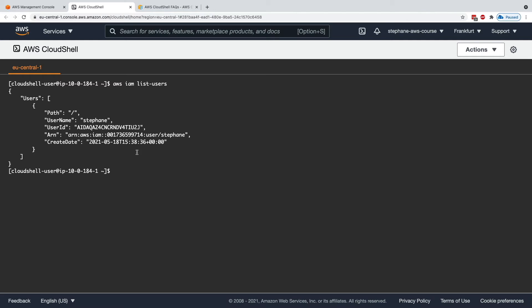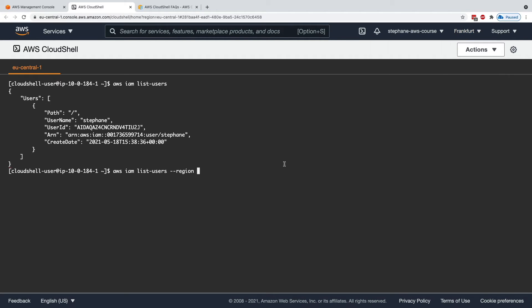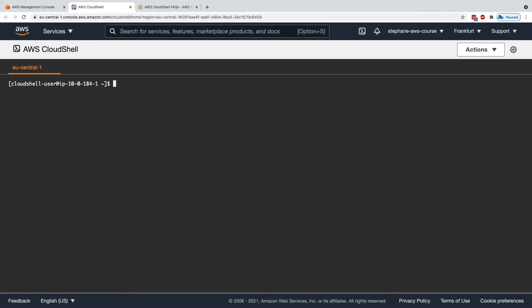By default, you can specify any kind of region you want to do the API call. Using CloudShell, you have a full repository. Right now, as we can see, we have zero files within CloudShell.